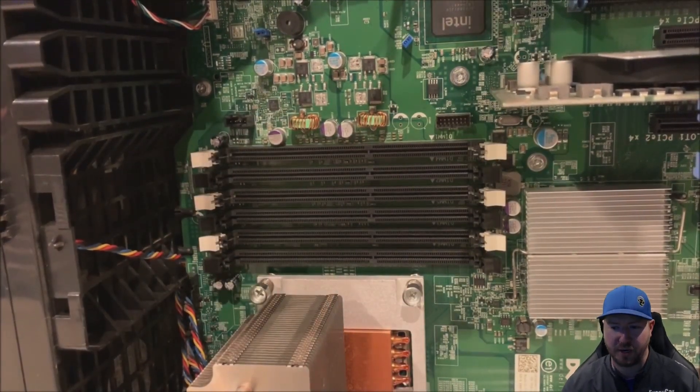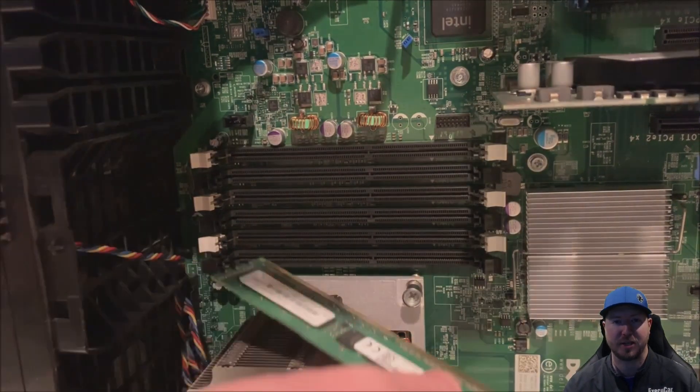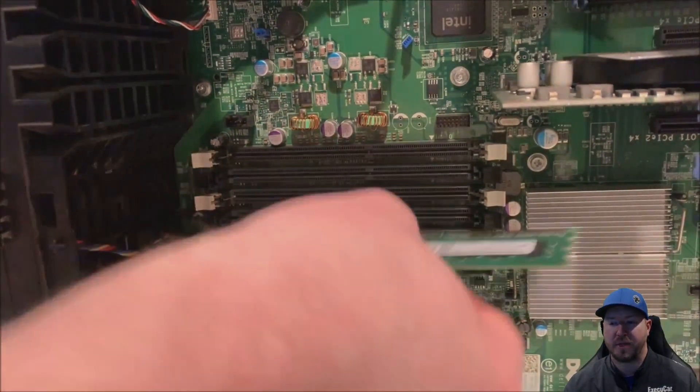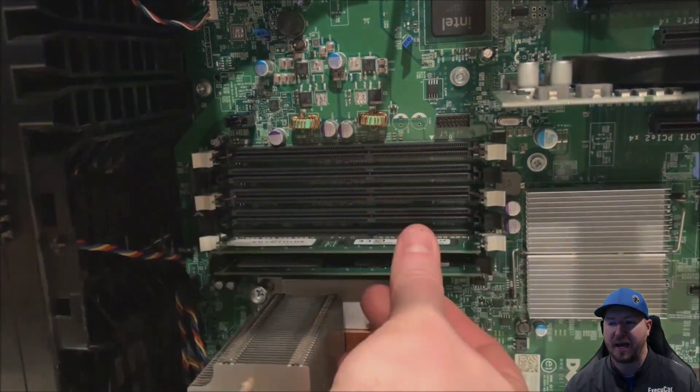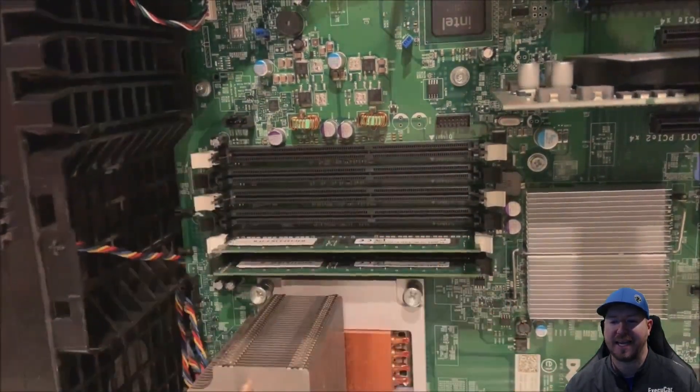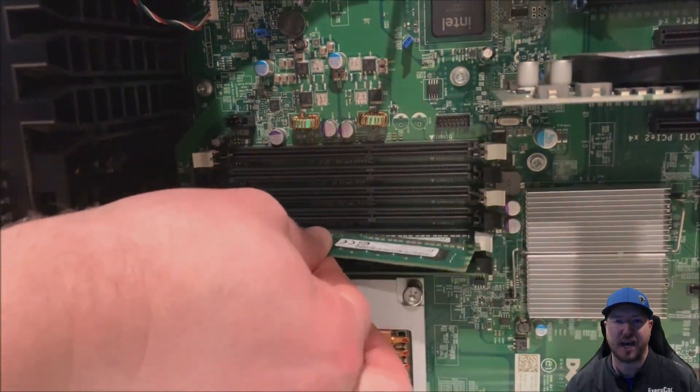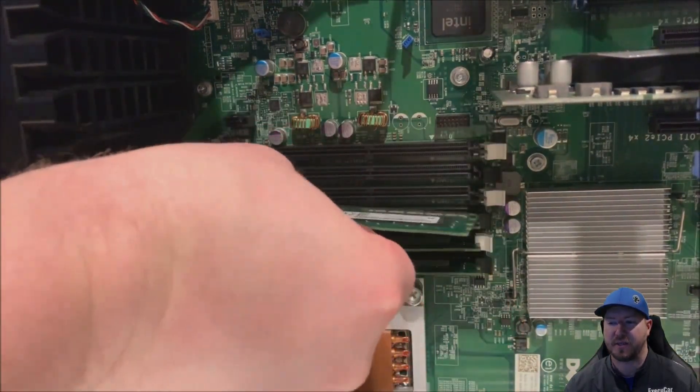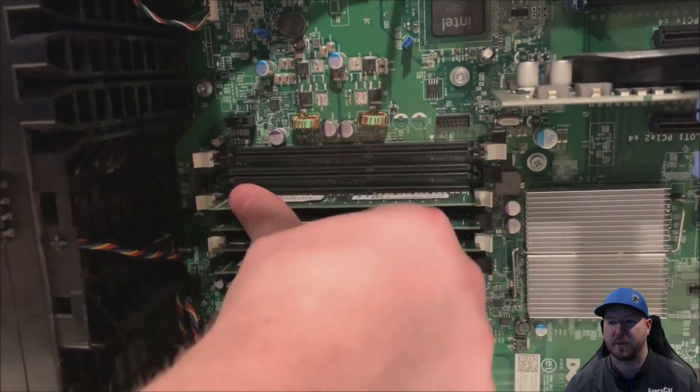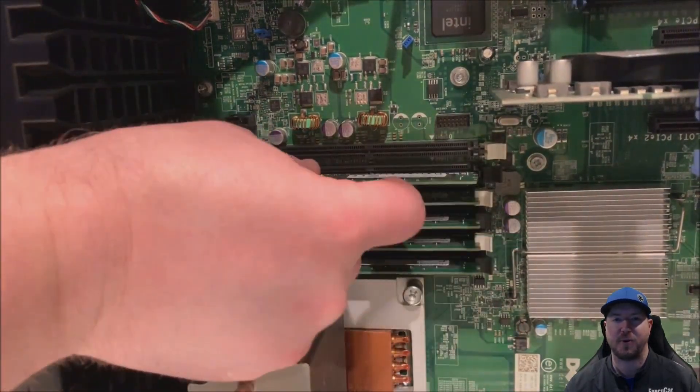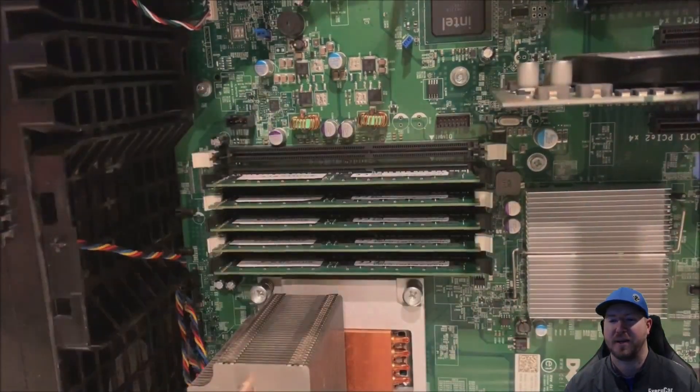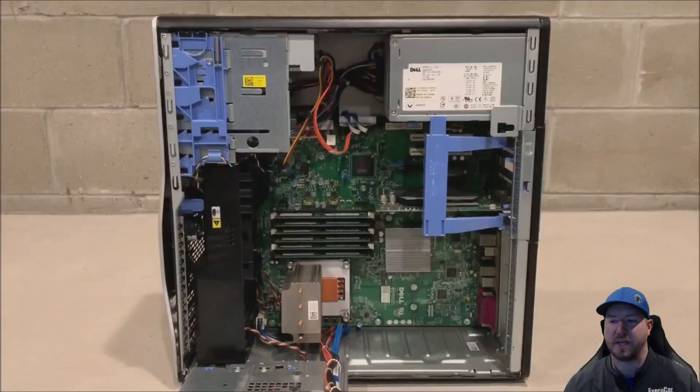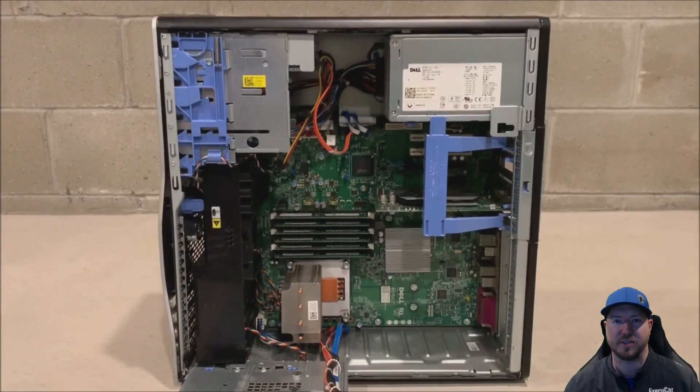So essentially what we're going to do is line the modules up with the slot and the notch and then click each side in so they're securely installed. We're kind of fast forwarding through this, but no need to watch us slowly install six modules.